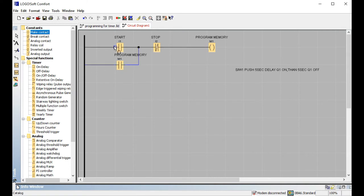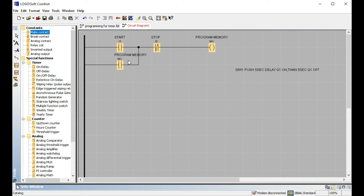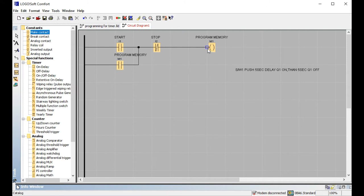Latching means connecting a make contact in parallel with the start button. The start button is normally open, and the output's make contact is placed in parallel — this is called latching. When you use a push button switch, you use latching. When you use a maintained switch, latching is not needed. So when we use a push button switch and a first-time delay timer, the timer cannot be used in latching.